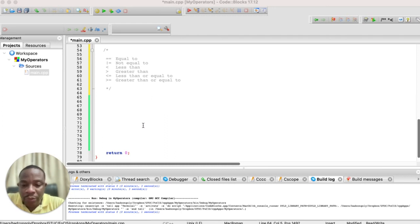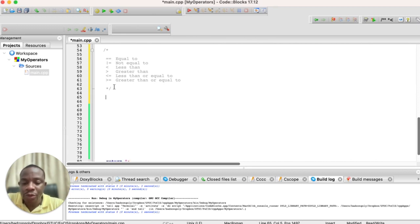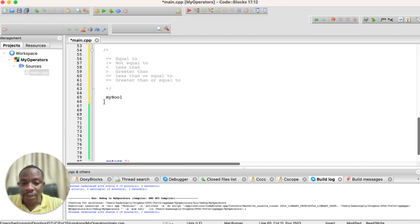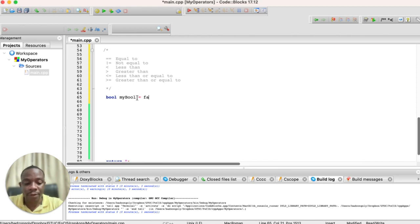Since comparison operators return either true or false, let us declare a variable to hold the result of our evaluation. We'll call it `myBoo`. Since it can only hold true or false, the type should be `bool`, so we write `bool myBoo`, and we can initialize it to false by default.